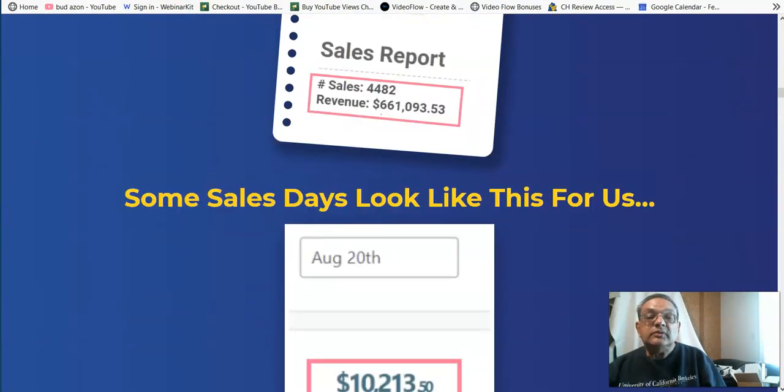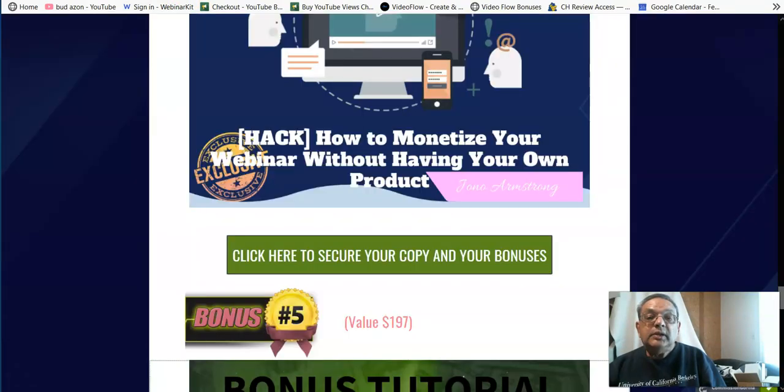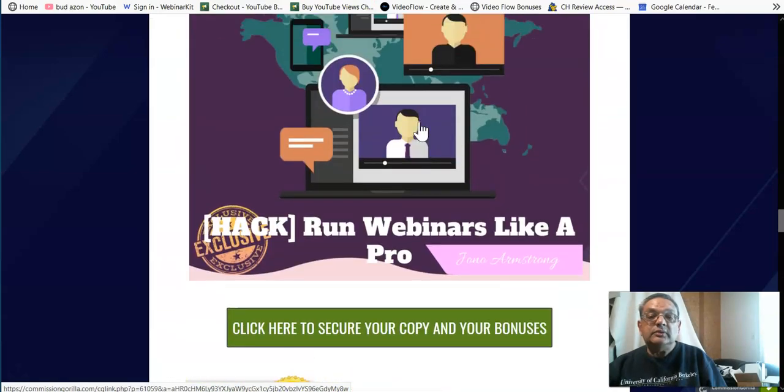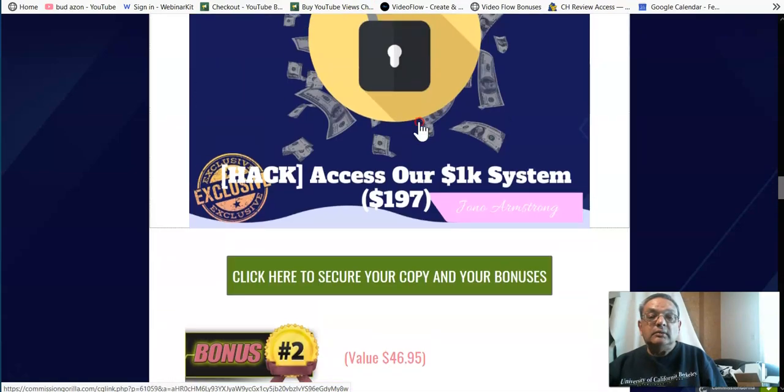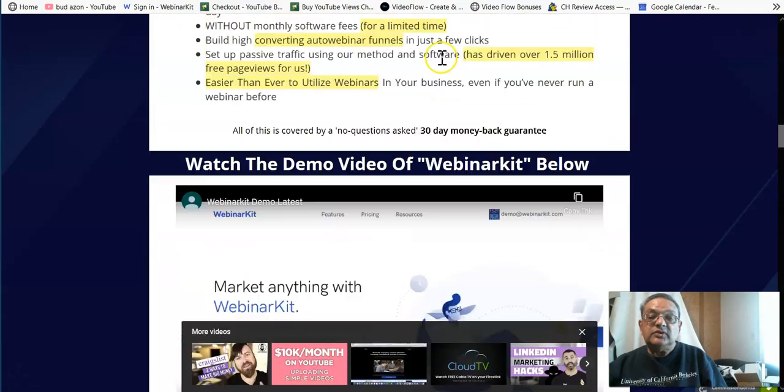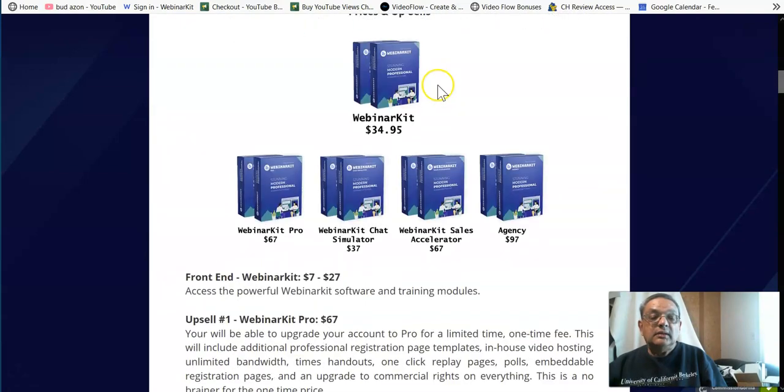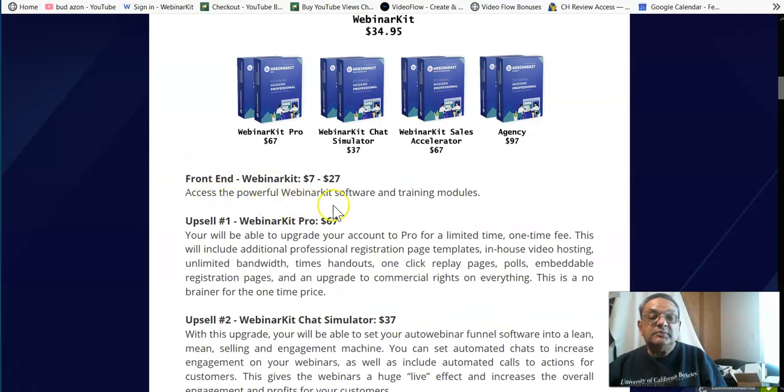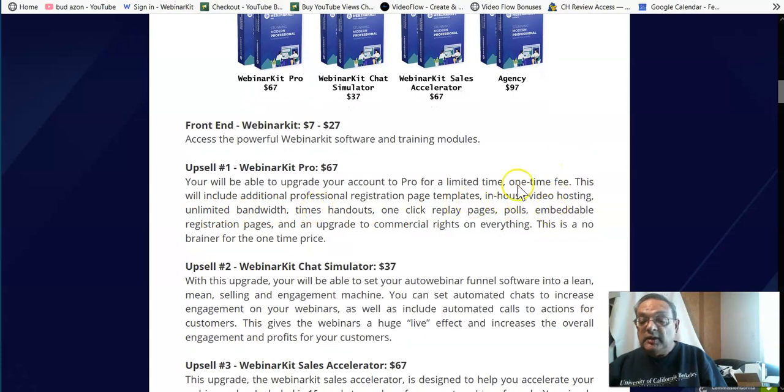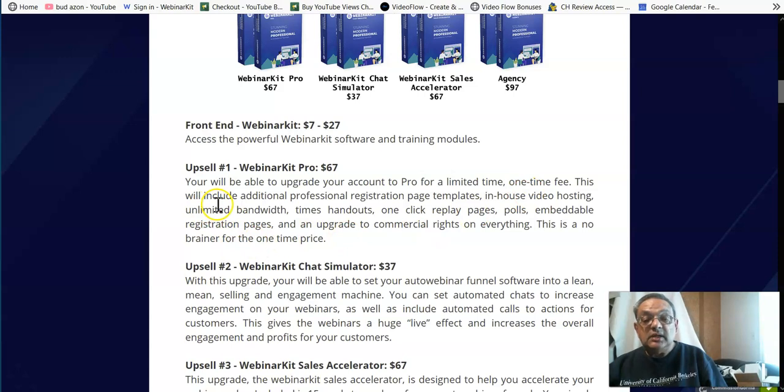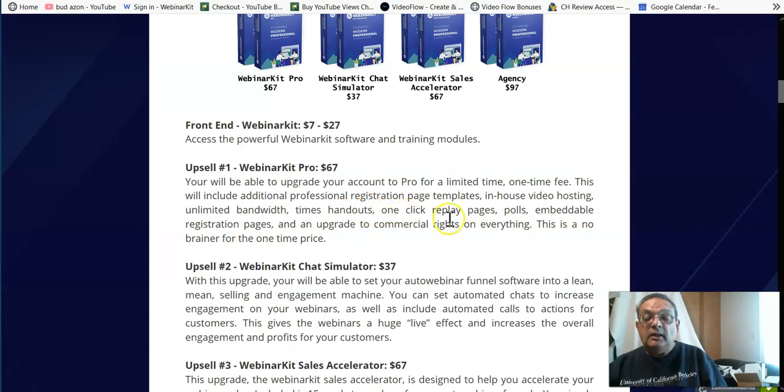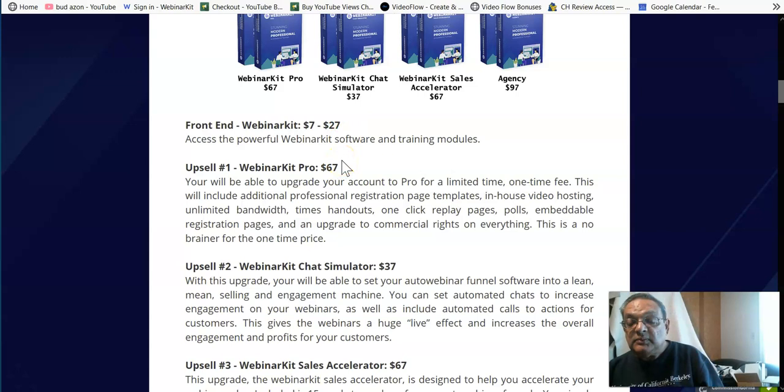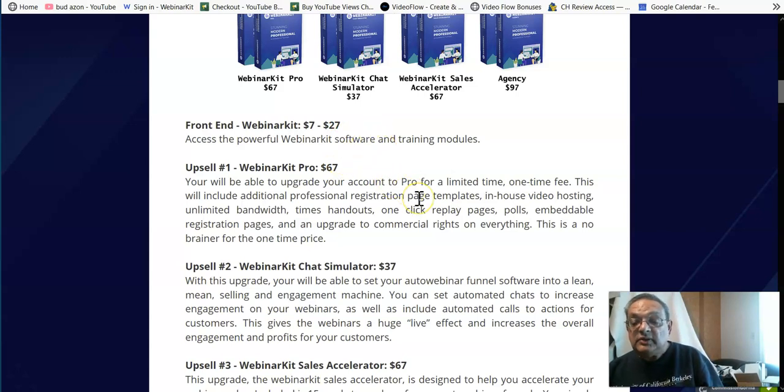So let's now go to the OTOs, and some of these OTOs are very good. The front end is a powerful Webinar Kit and the training modules. The pro version, it's a limited one-time fee, then it becomes recurring. This is a must-have because of additional registration page templates, in-house video hosting, unlimited bandwidth. And then you have polls and embedded pages, upgrade to commercial rights on everything. So it's a one-time fee. So between these two together, you have a complete webinar system where other people are paying anywhere from $67 to $100 a month.